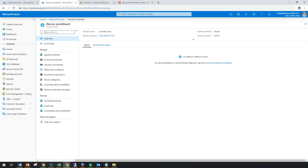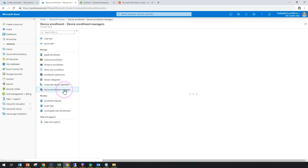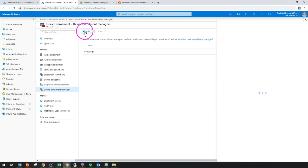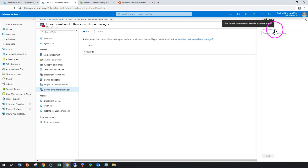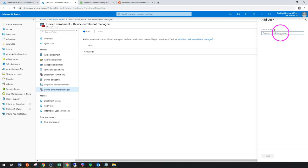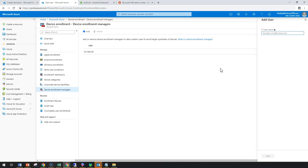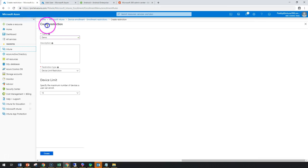If you have users who need to enroll more than 15 devices, you can use the Device Enrollment Manager feature. A Device Enrollment Manager account can enroll 1,000 or more devices. Some users in a company may use many more devices than a standard user, so adding them as a Device Enrollment Manager effectively removes the device limit for those specific users. Now let's look at Device Type Restrictions.